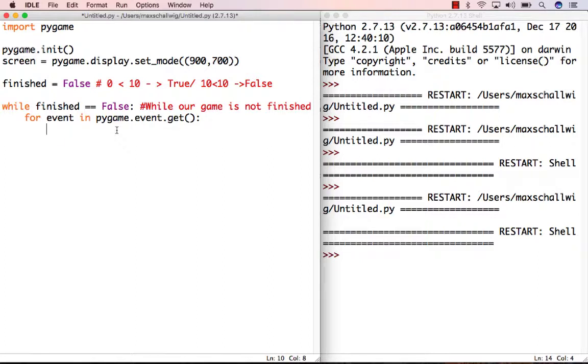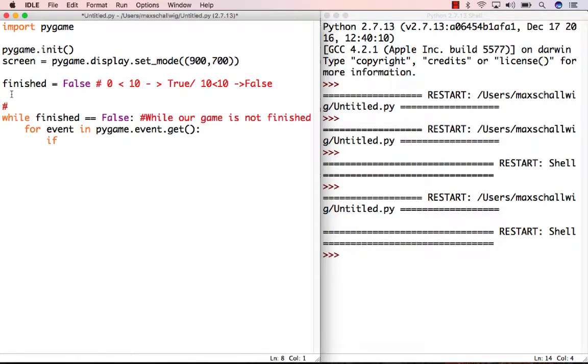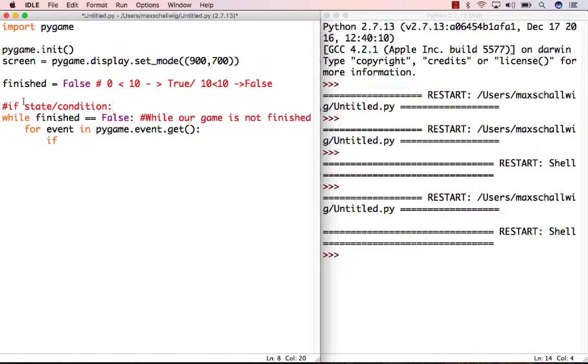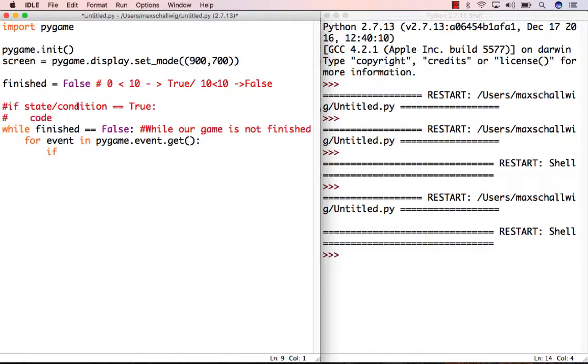Instead of just passing here and not doing anything, we're going to look at this event and see if a certain condition is filled using an if statement. The general structure is: if the statement or condition is true, then we do the following code. That's the general structure, but let's see it in action.